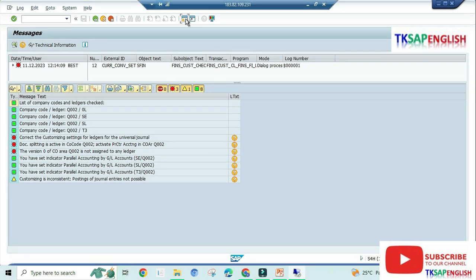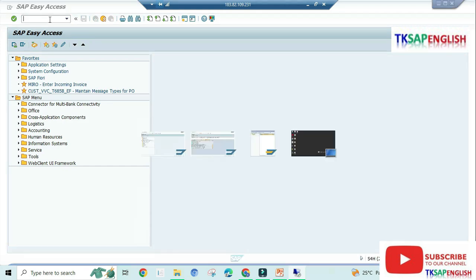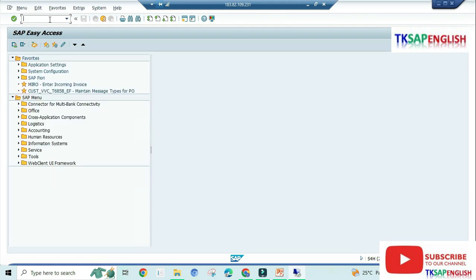Open parallel screen. The first error we are going to see: documents splitting is active in company code Q002, and then activate profit center accounting in controlling area Q002.